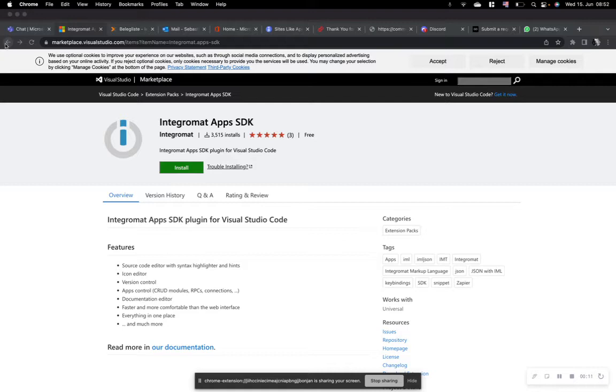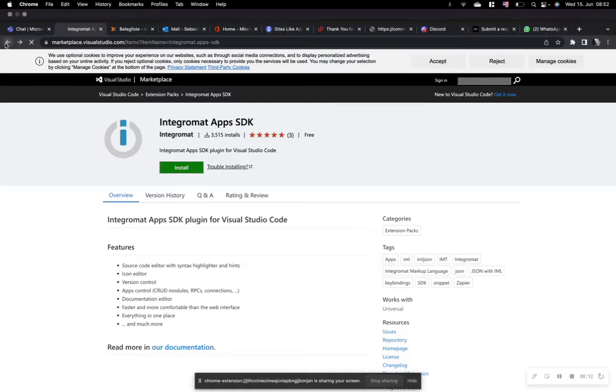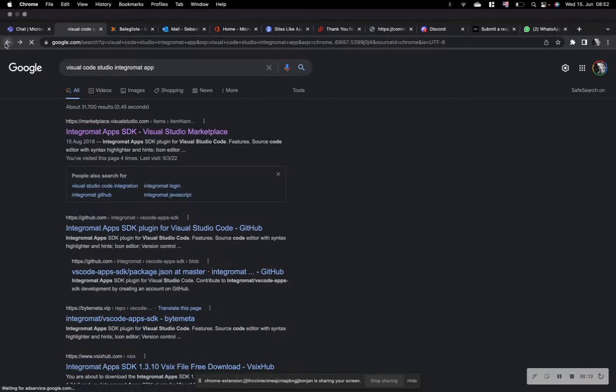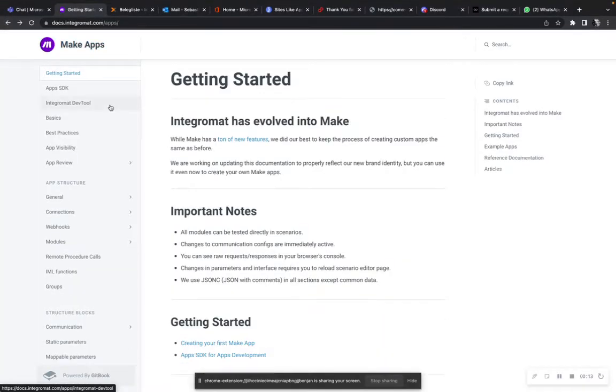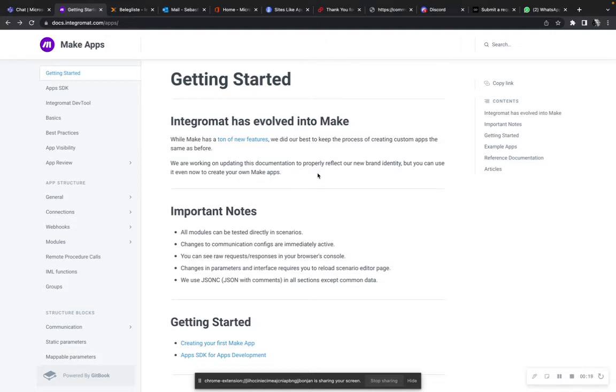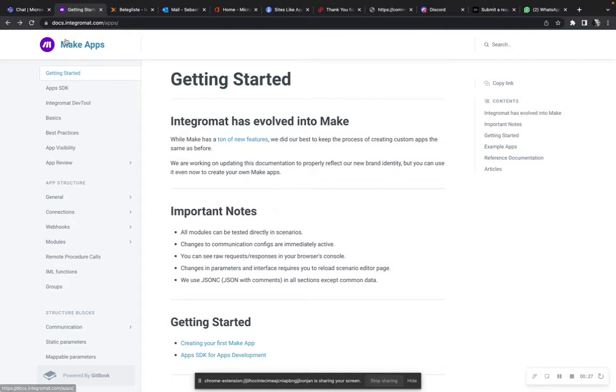So first of all, what we always do is we start with the SDK. You're probably well known with this SDK. You build some apps or you want to build some apps and you maybe want to import or export an app template. Anyway, this is your starting point.